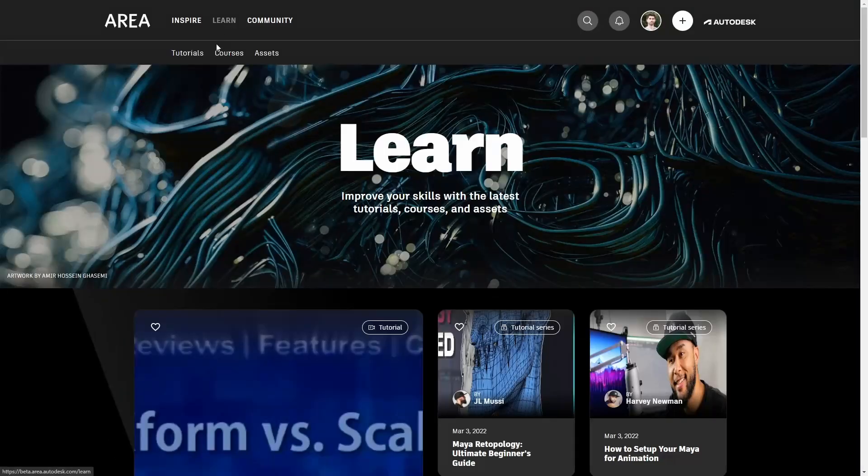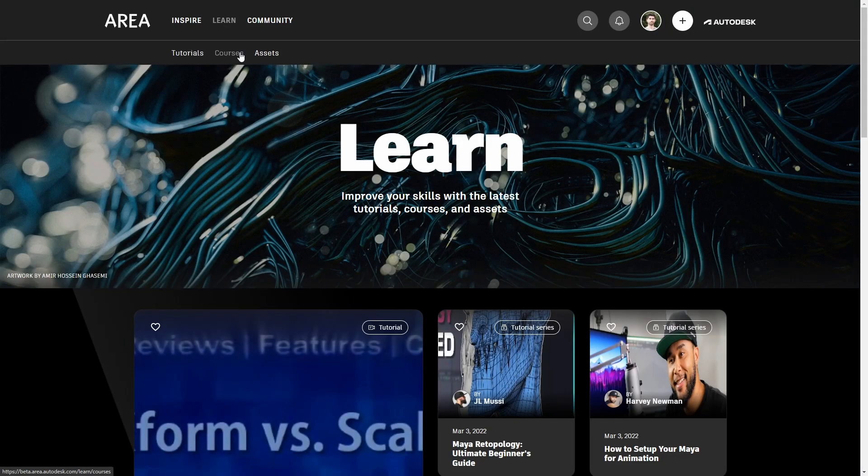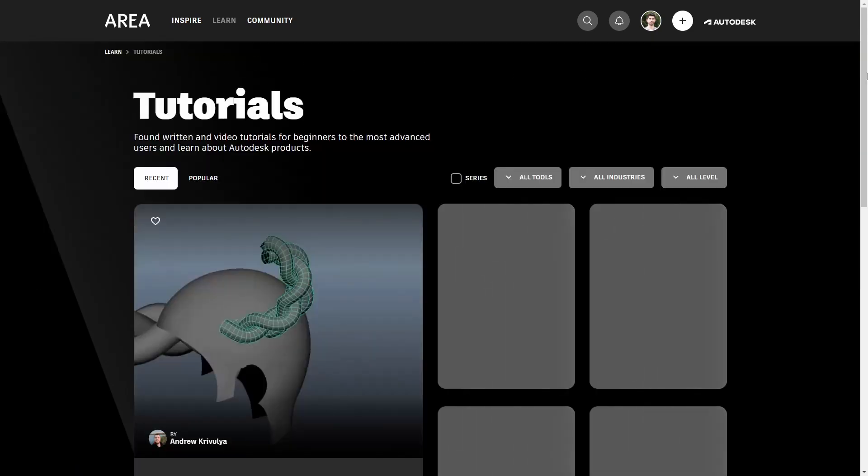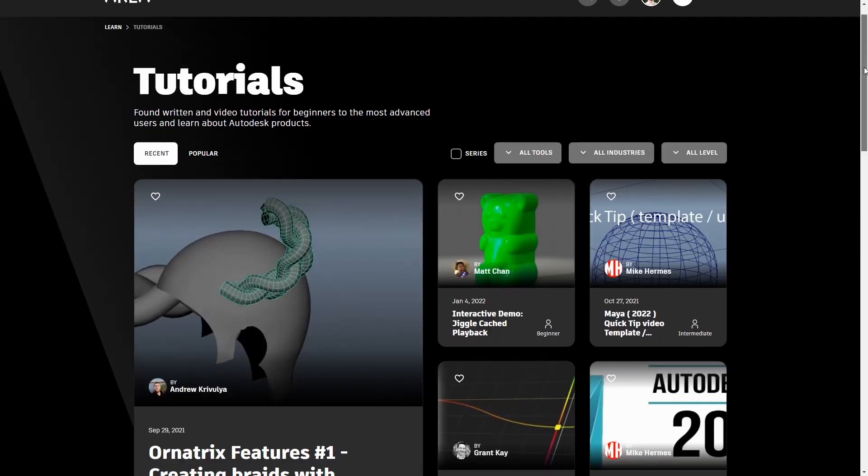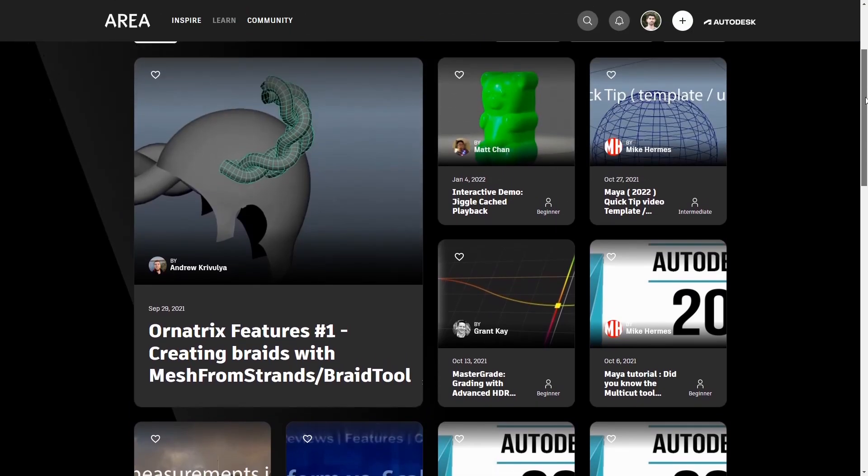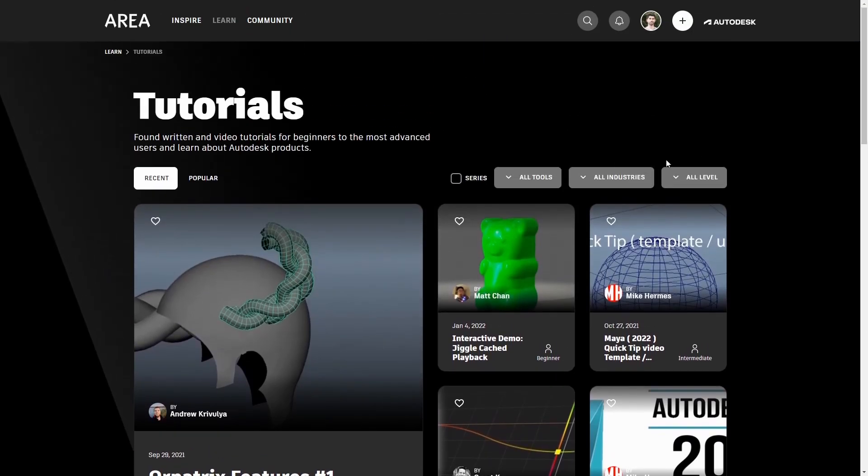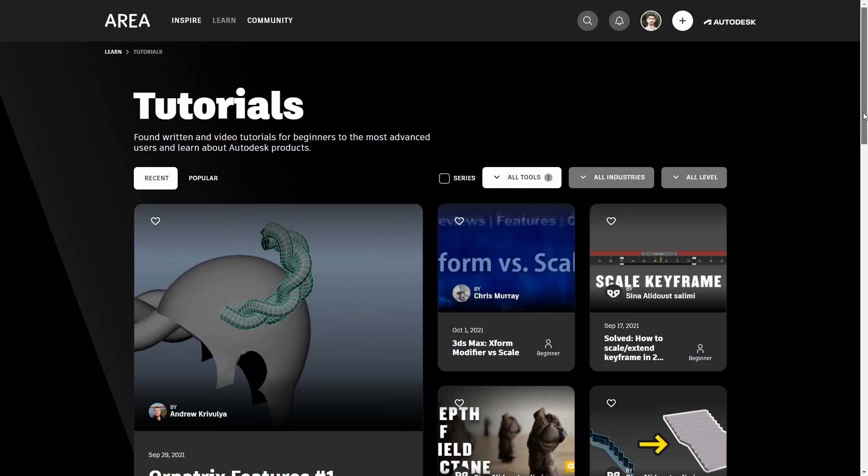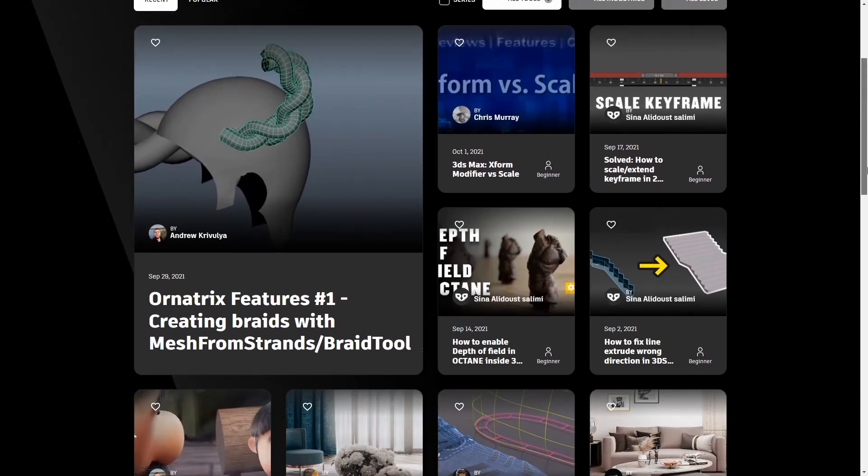On the LEARN section you will find all types of tutorials, courses or assets from your favorite programs. It's very easy to filter by your preferred 3D tool, here I will filter by 3ds Max, to find whatever you are looking for.